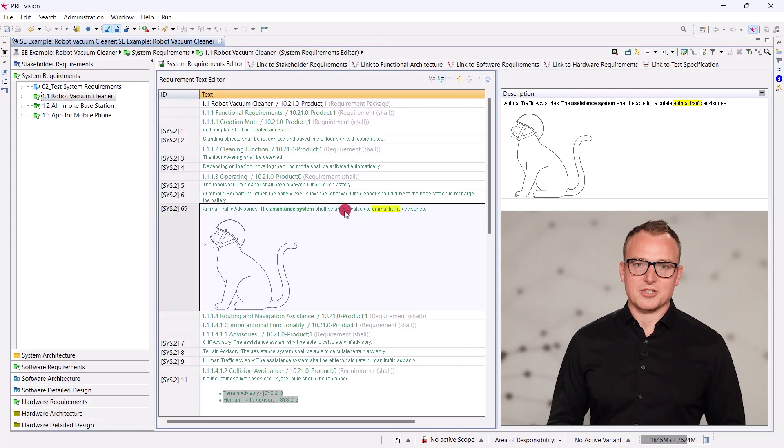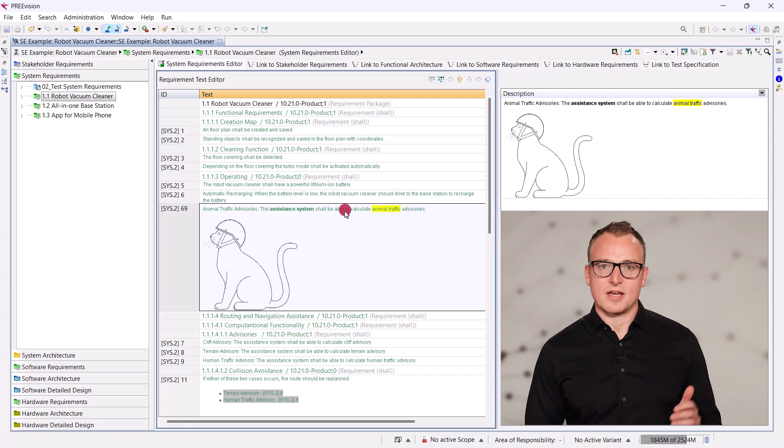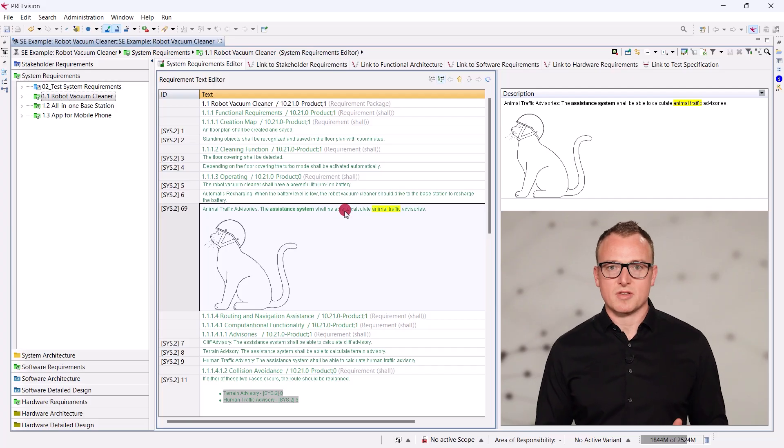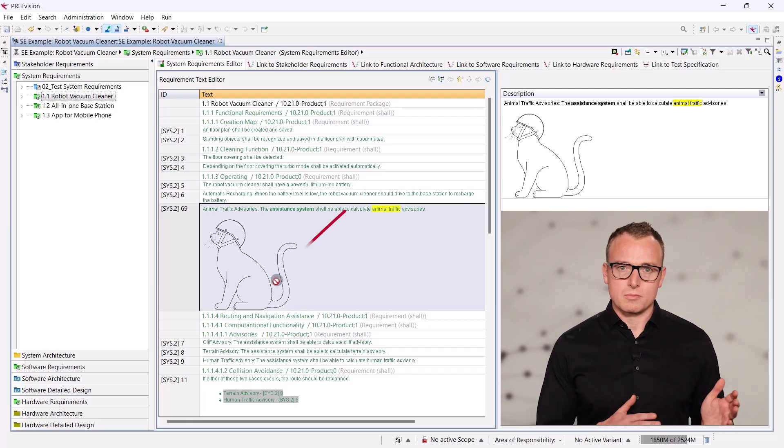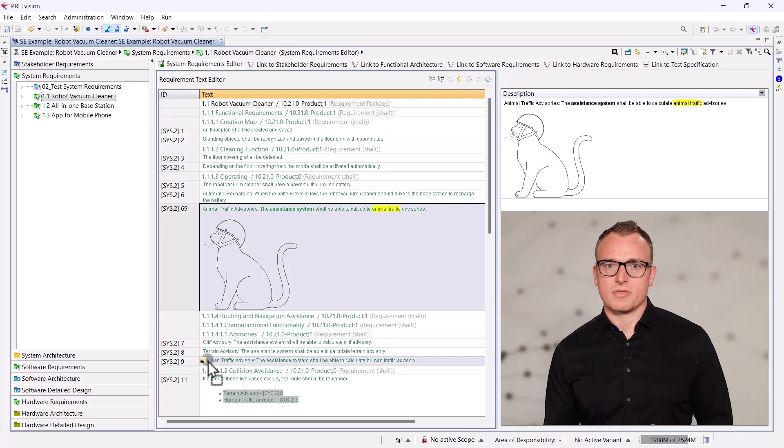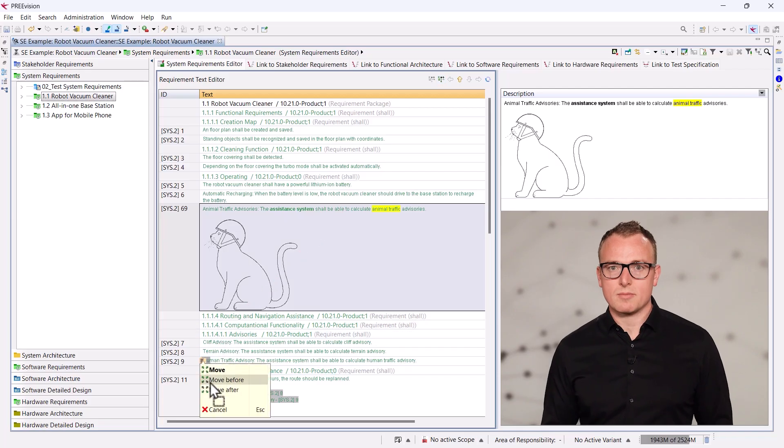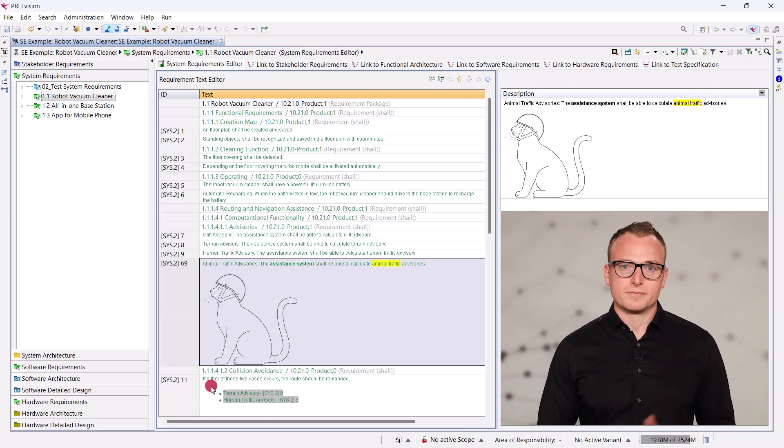I just realized that there is a dedicated chapter for advisories. So, we will simply move it to the chapter with the safety requirements where I drag and drop.